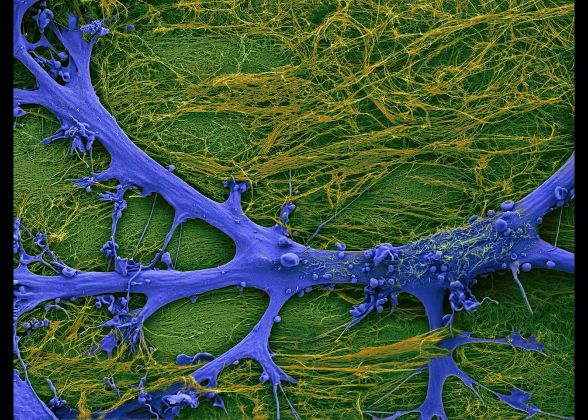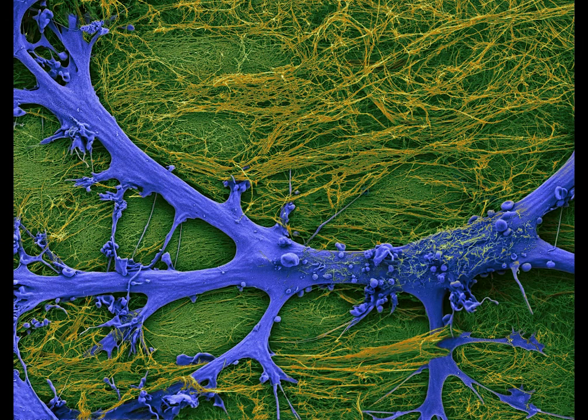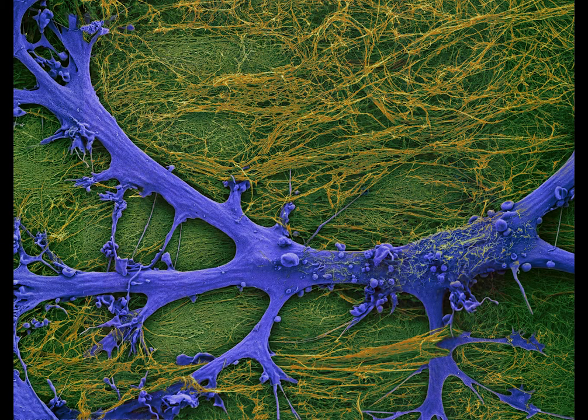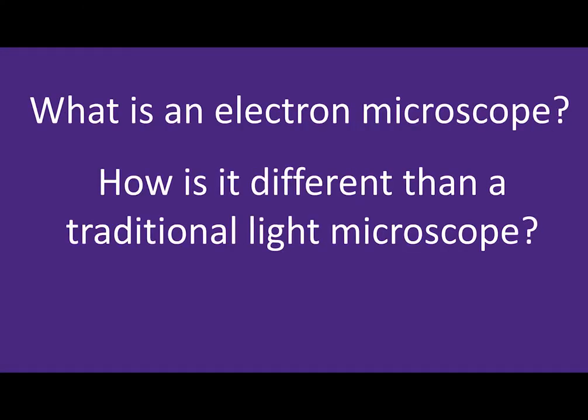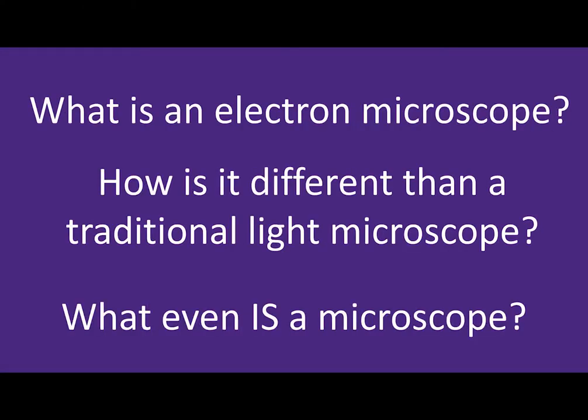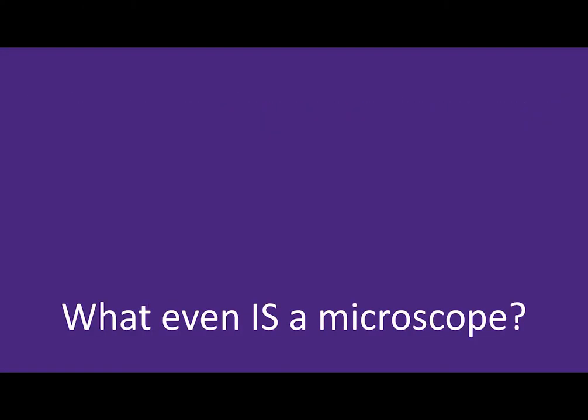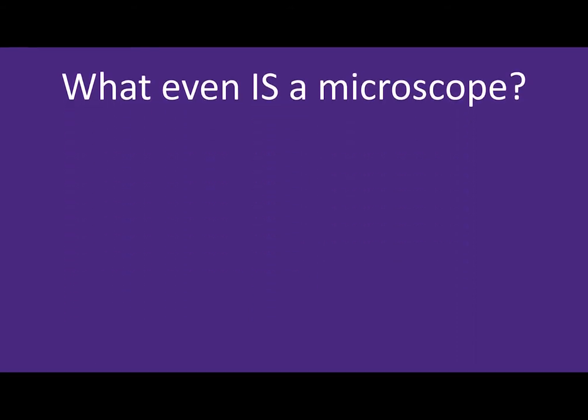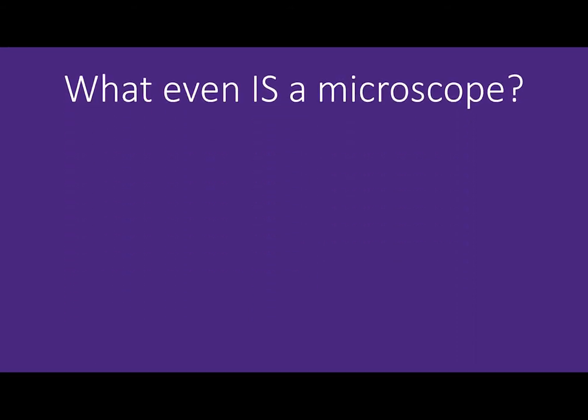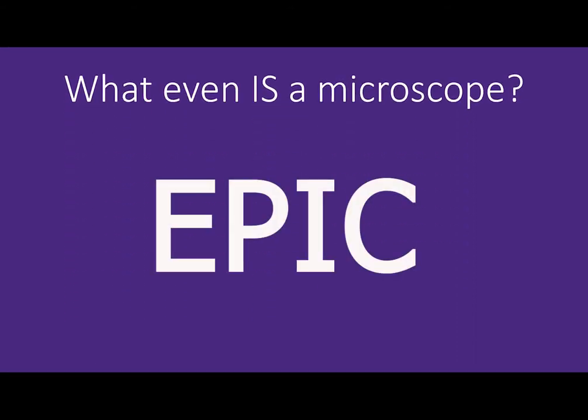Scientists such as geologists who study rocks, biologists who study cells, and even scientists who look at individual atoms and teeth use these electron microscopes. But what is an electron microscope? How is it different from a traditional light microscope you see in labs all over the country? What even is a microscope? Let's take a tour of the EPIC facility to learn more about the vast and growing field of microscopy.